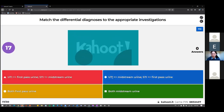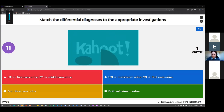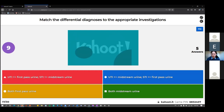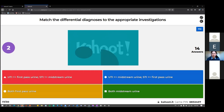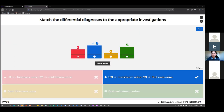Regarding STI versus UTI urine collection: for an STI you use first-pass urine, because you want to catch the infected cells of the urethra and cervix. For a UTI, midstream urine is used — you don't want those urethral epithelial cells contaminating the sample; you want the bugs from the ureters.